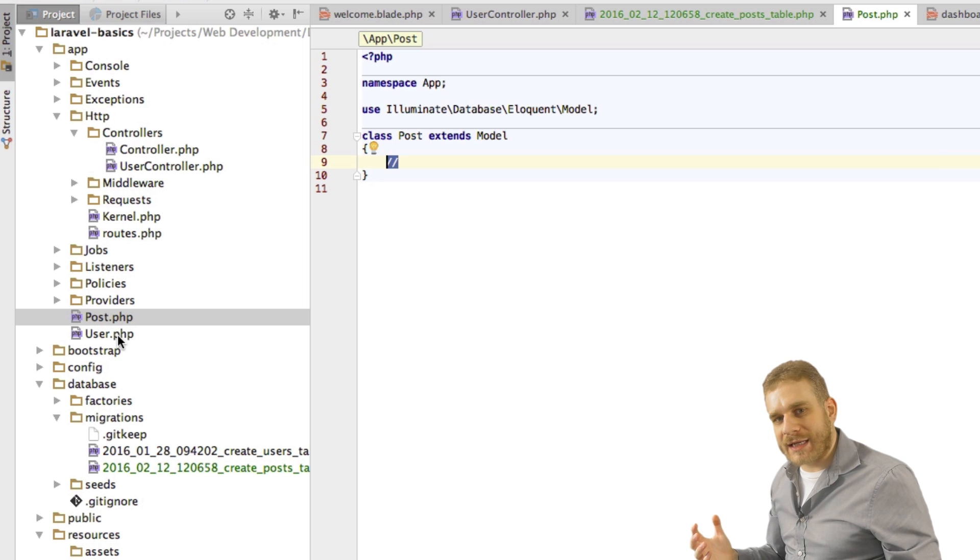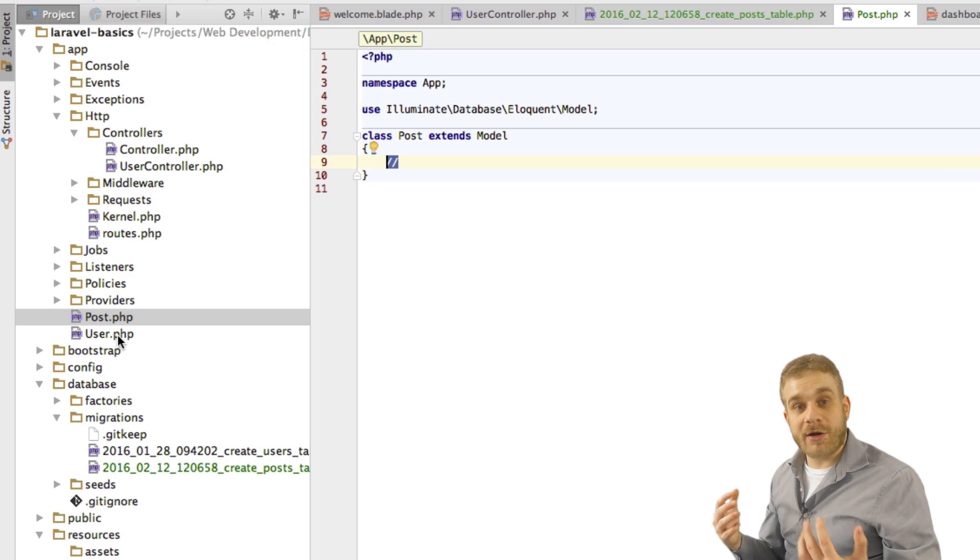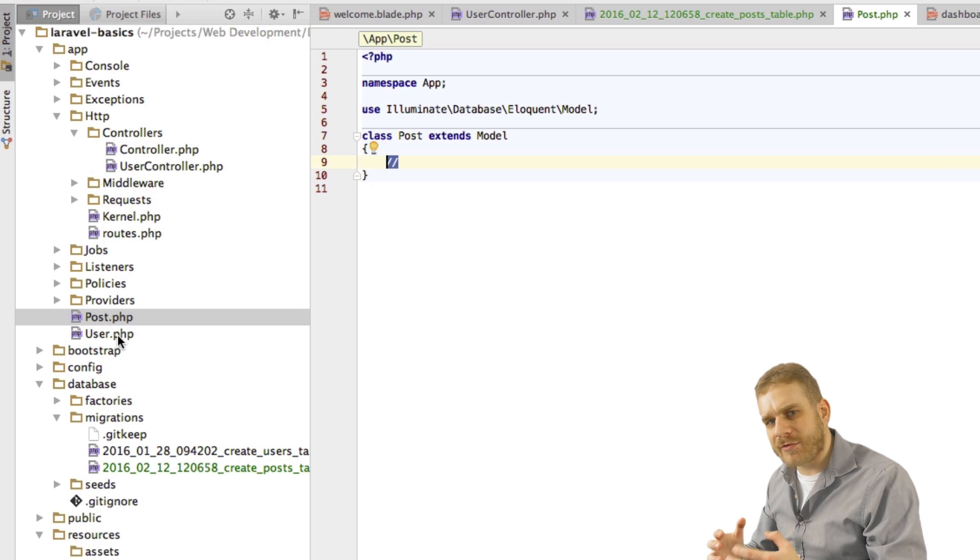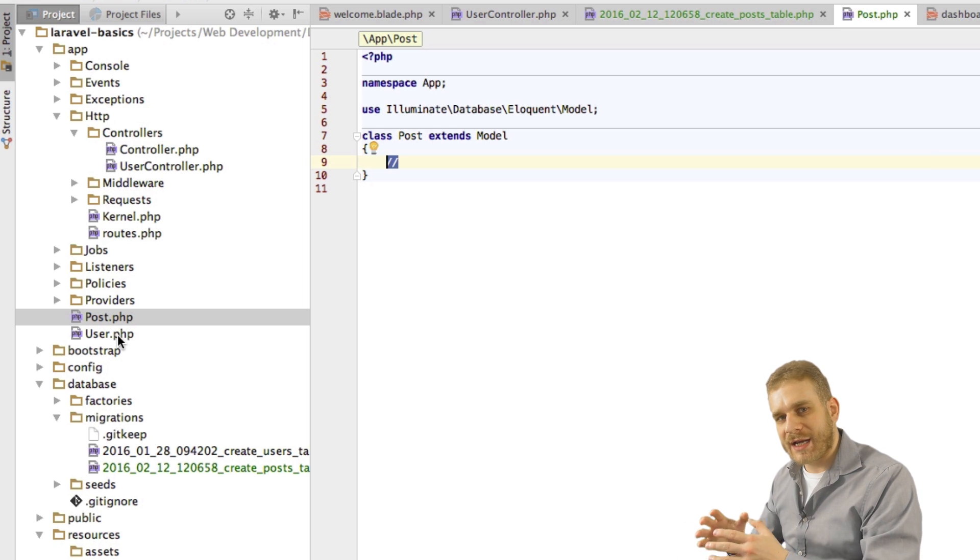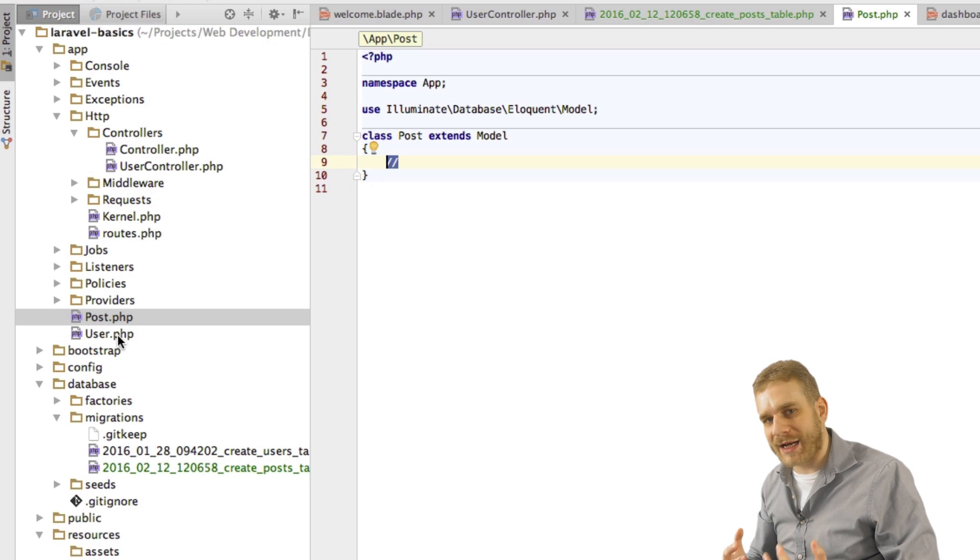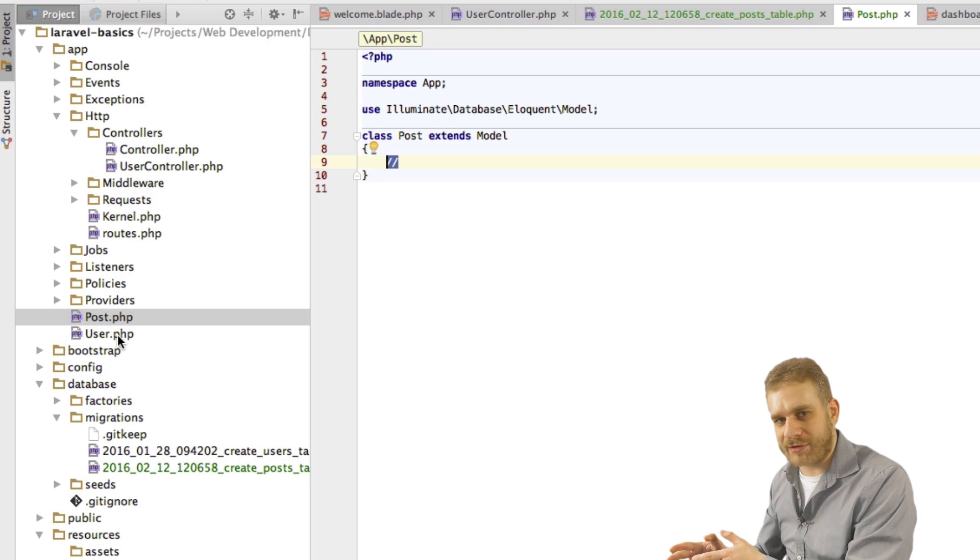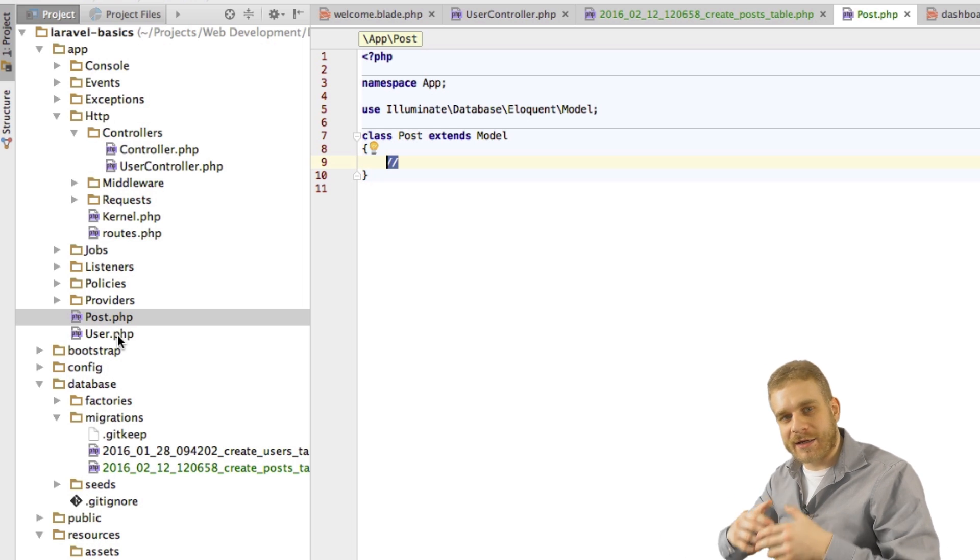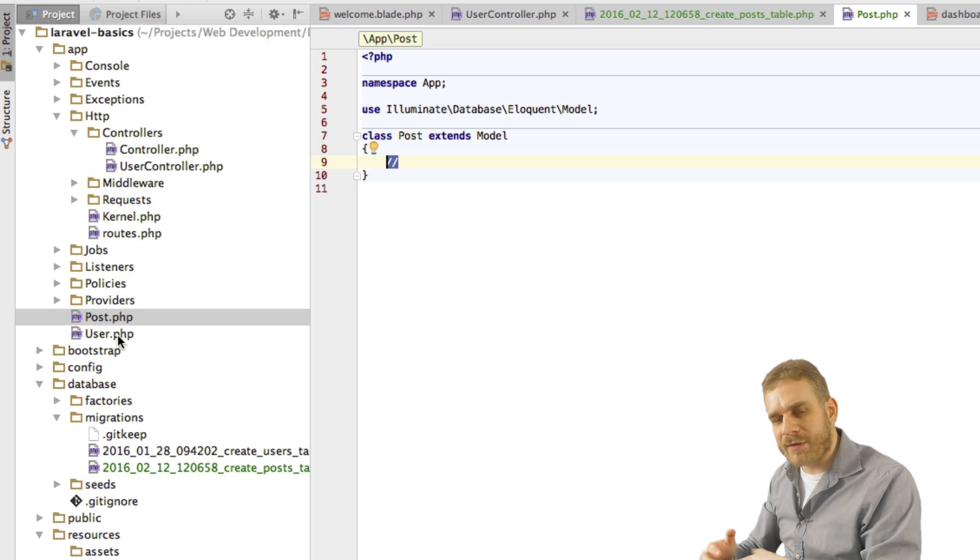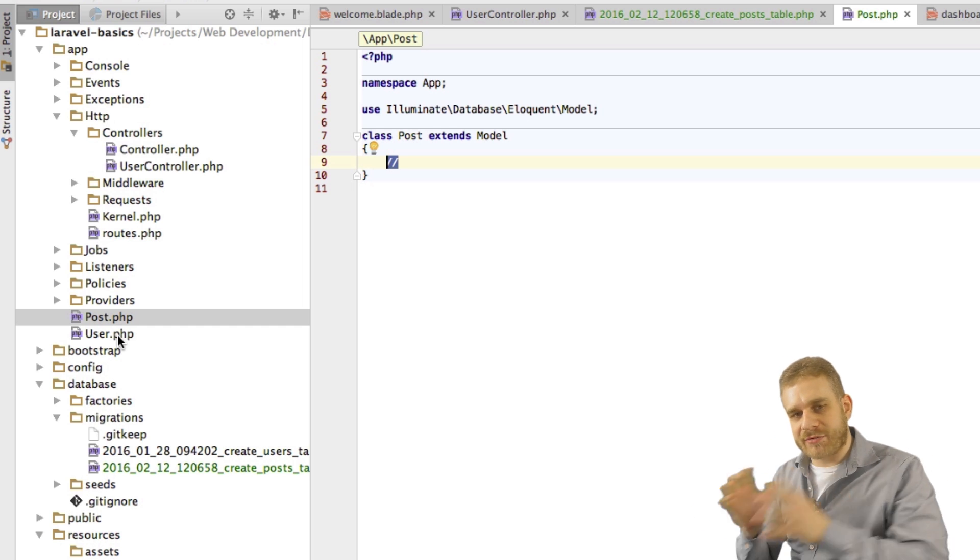Now database tables have relations and connections right. So we have to have a possibility to depict that relation in our PHP file. So in the code we write so that we can access these relations. Because we can create a user really simple through our user model. We might also want to attach a post to a user.